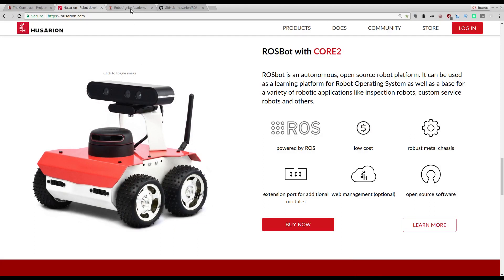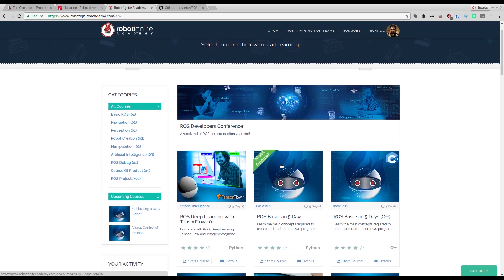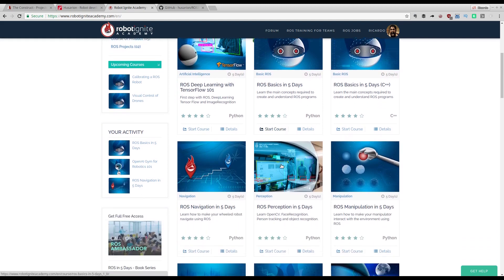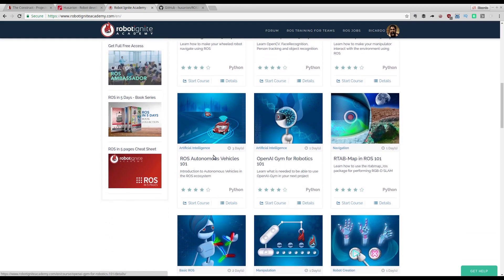But before anything else, remember to visit the Robot Ignite Academy, our online academy, where you will find practical online ROS courses using simulated robots. No installation required. You will find the link to the academy in the video description, and you can try any of those courses.